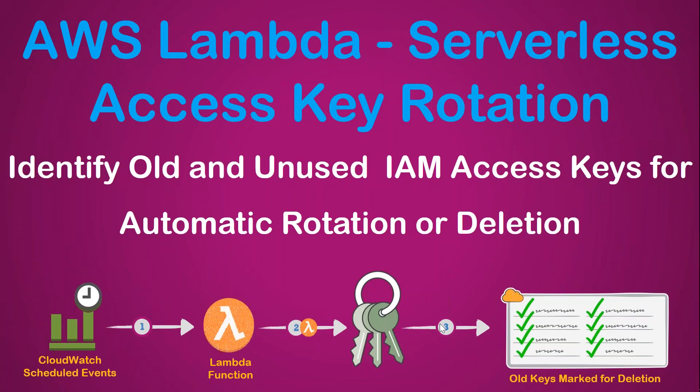Good day folks, today I'm going to show you how you can use AWS Lambda functions and serverless architecture to identify old or unused IAM access keys in your account. It is a security imperative to identify these keys and remove these vulnerabilities from your account.